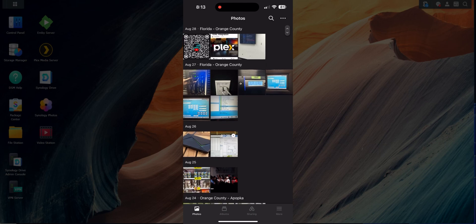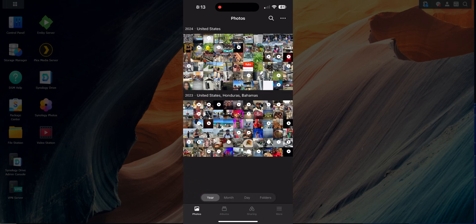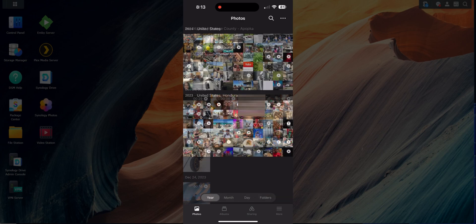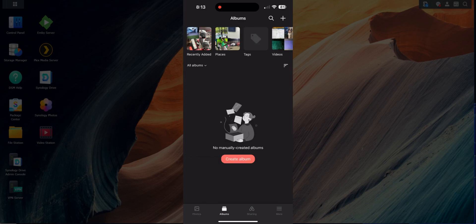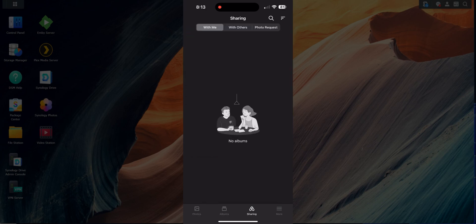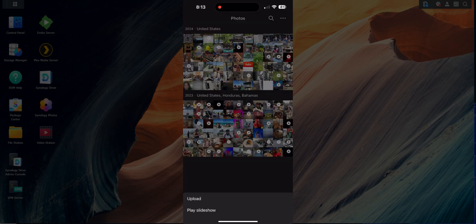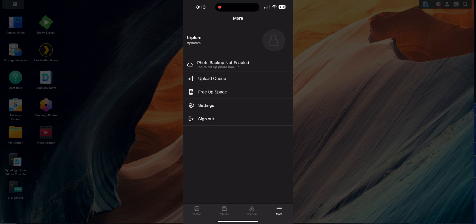I'm currently signed in and you can see everything that's being synced — it's still syncing as we speak. In the main area you can browse by year, by date, or by folder. It uploads videos as well as photos. At the bottom you have Photos, Albums, and Share options. Up top you can search and add name tags, and from the three-dots menu you can upload or play a slideshow.